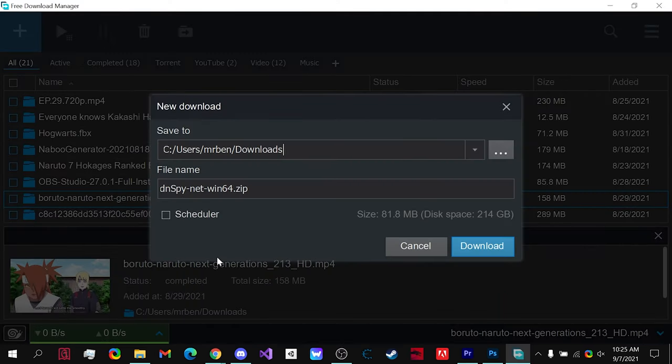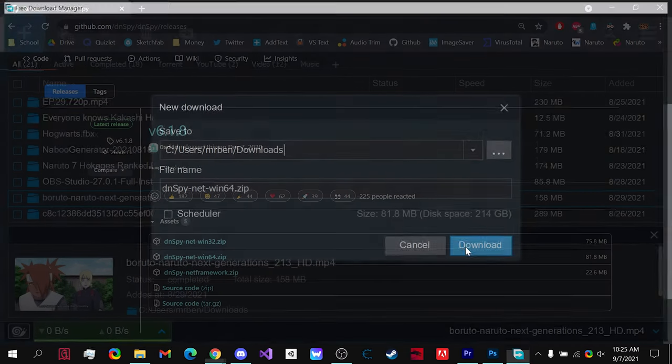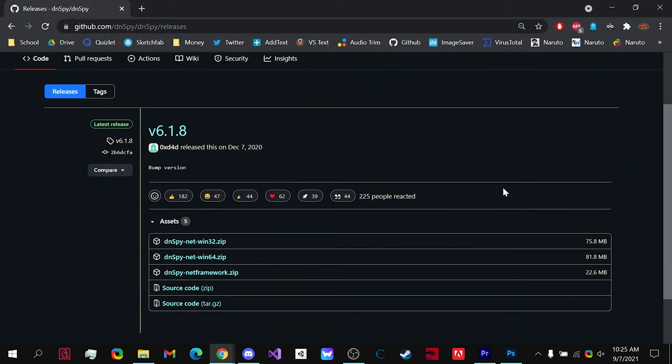Once you click on it, the download will show up in the bottom left hand corner.